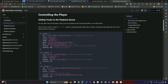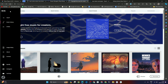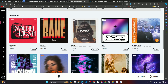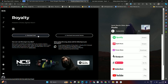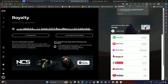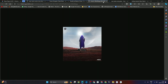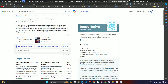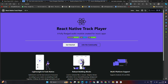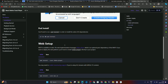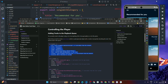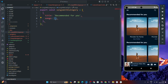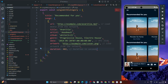For this app I'm using the NCS music website. I want to add songs from the popular release category. I'll click on a song and click 'Download Track' to download it. I'll also open the image in a new tab to copy the thumbnail URL. Then go back to the React Native Track Player docs, click on 'Getting Started', and copy the example object.